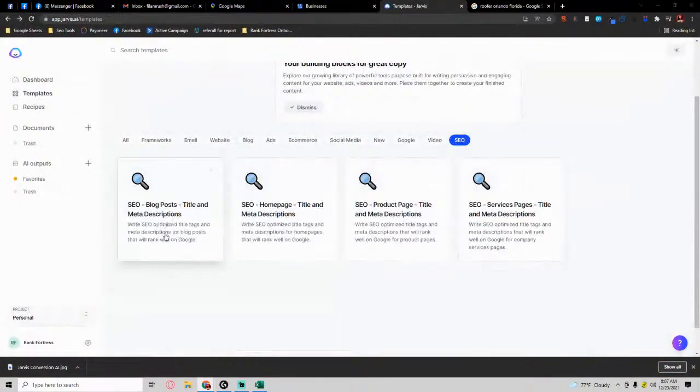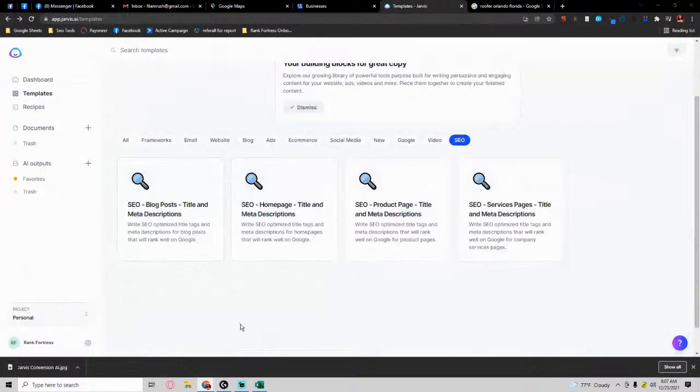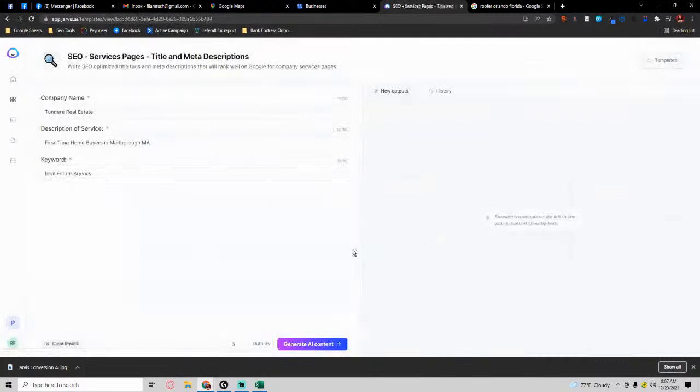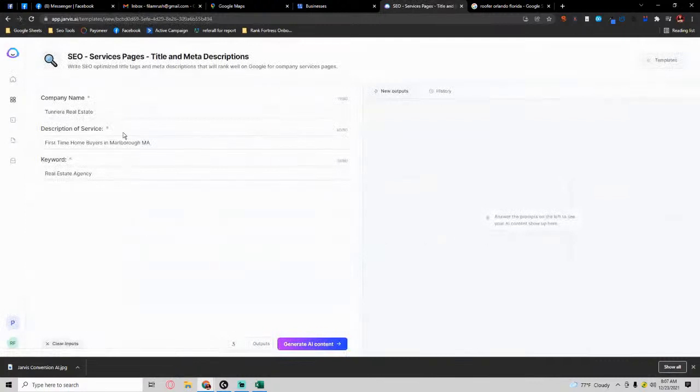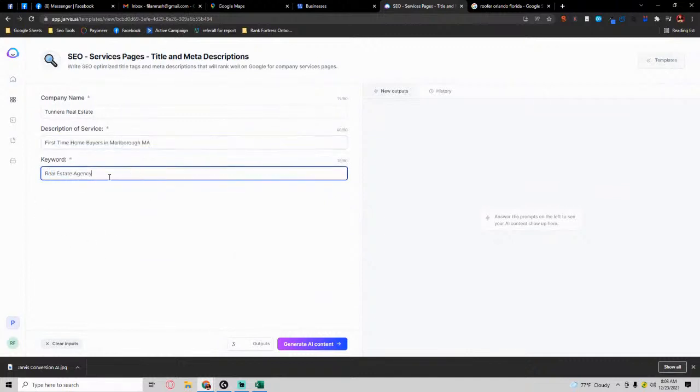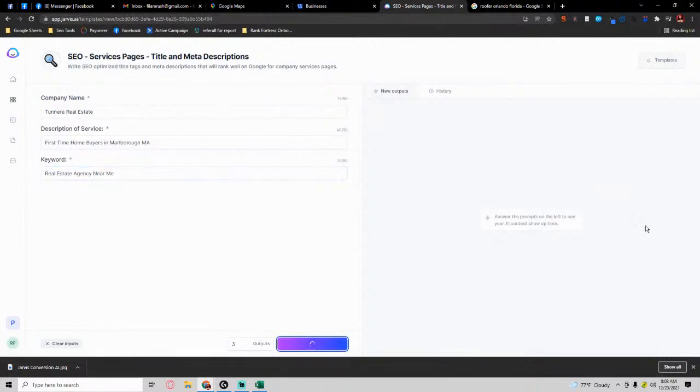Besides that, Jarvis will also help you write descriptions and titles for your blog posts, your home page, your product pages, service pages. If I didn't know, for example, what type of - I'm a real estate company - I write in my description, this is the description of my company, my keyword I'm going after. Let's say 'near me,' and let it generate the content.